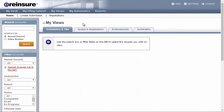When it comes to working with the My Views tabs, there will be at least three along the top of the page: Submissions and Files, Quotes and Negotiations, and Endorsements.